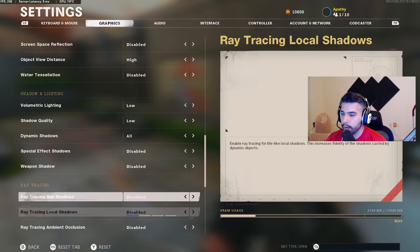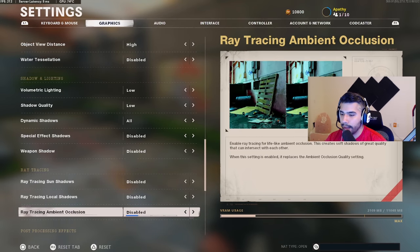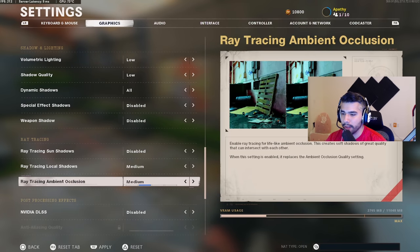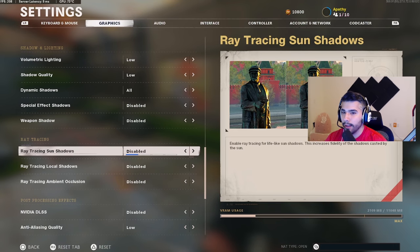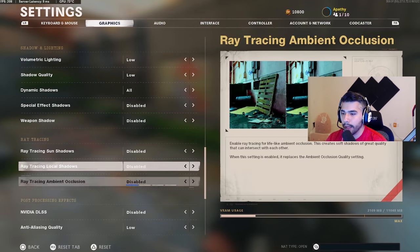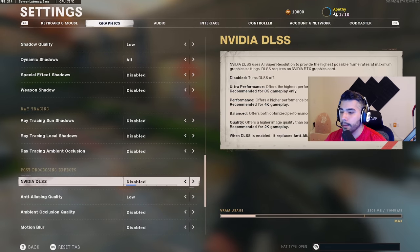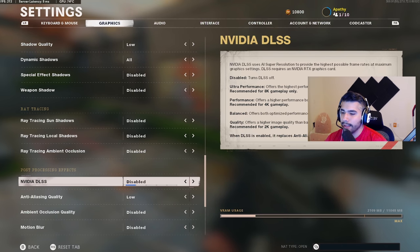Effect shadows: disabled. Weapon shadows: disabled. Ray tracing gun shadows: disabled. If you have these on — I had one of them on medium once and my FPS dropped from around 200 all the way down to 120. These settings destroy your FPS. They might make the game look better but it's not worth it.